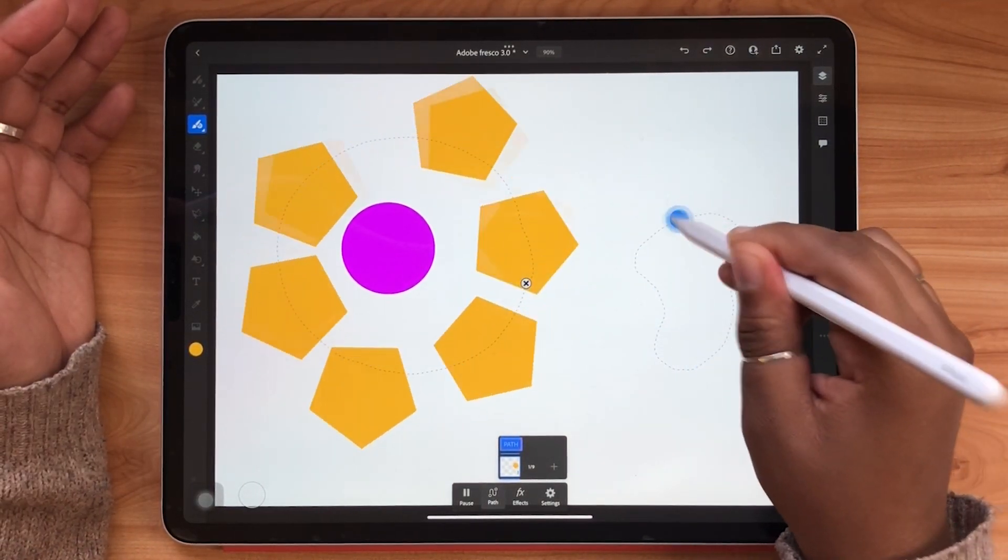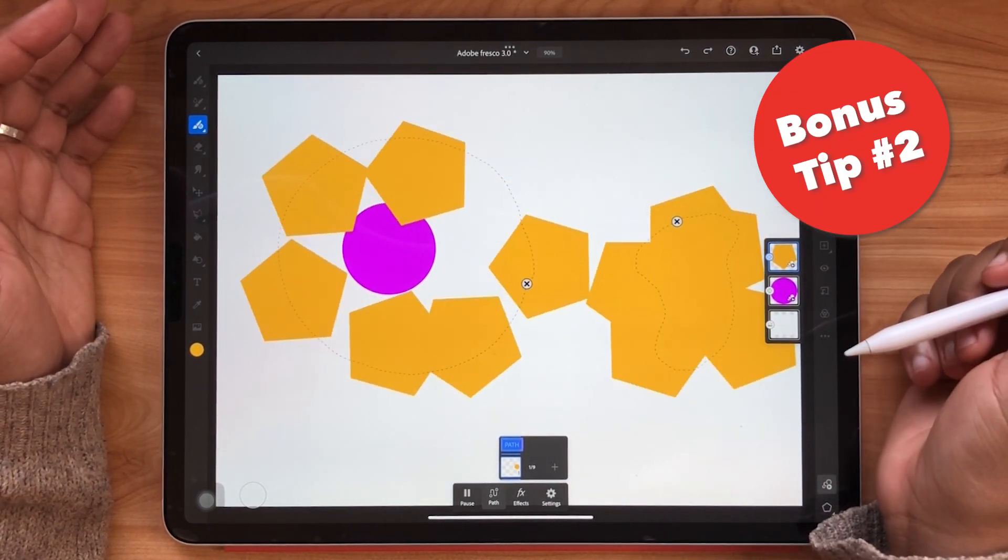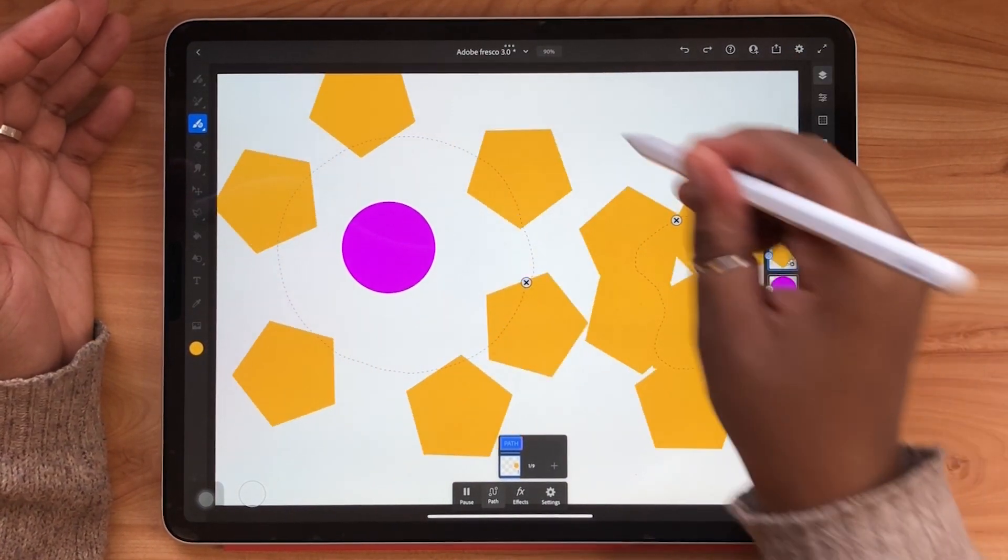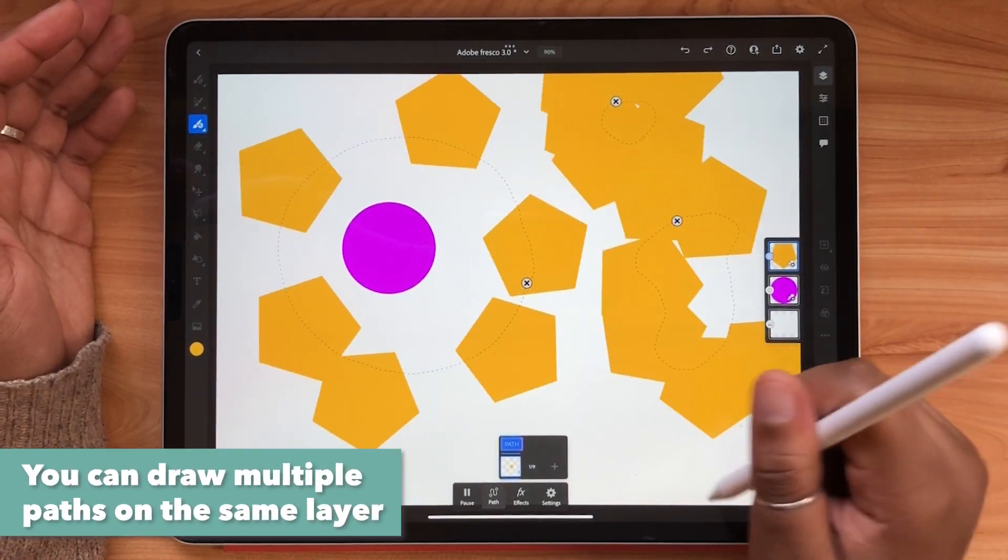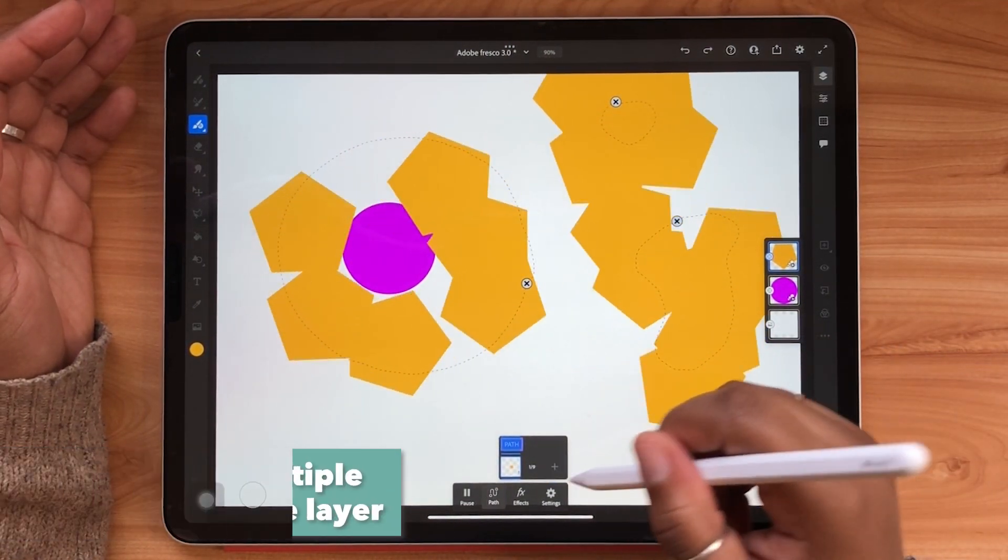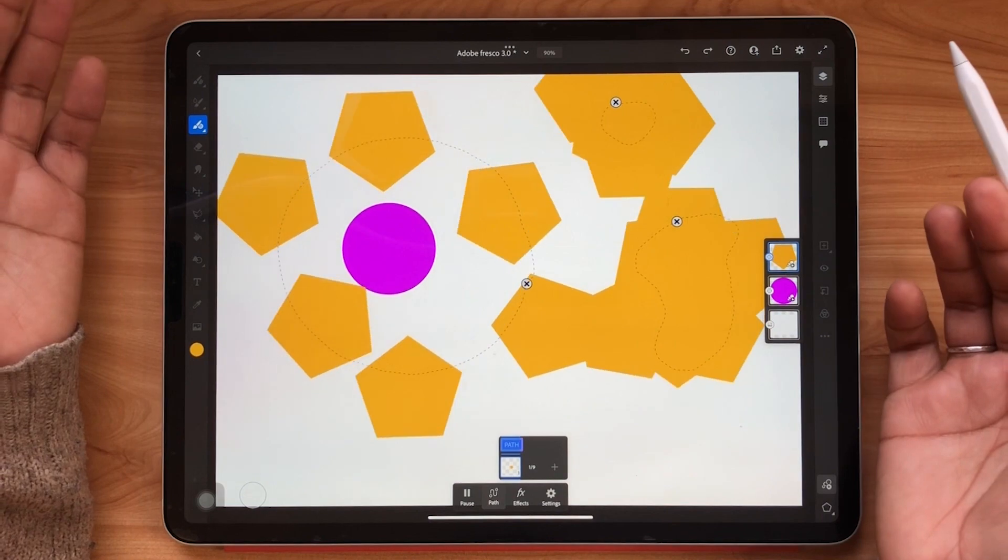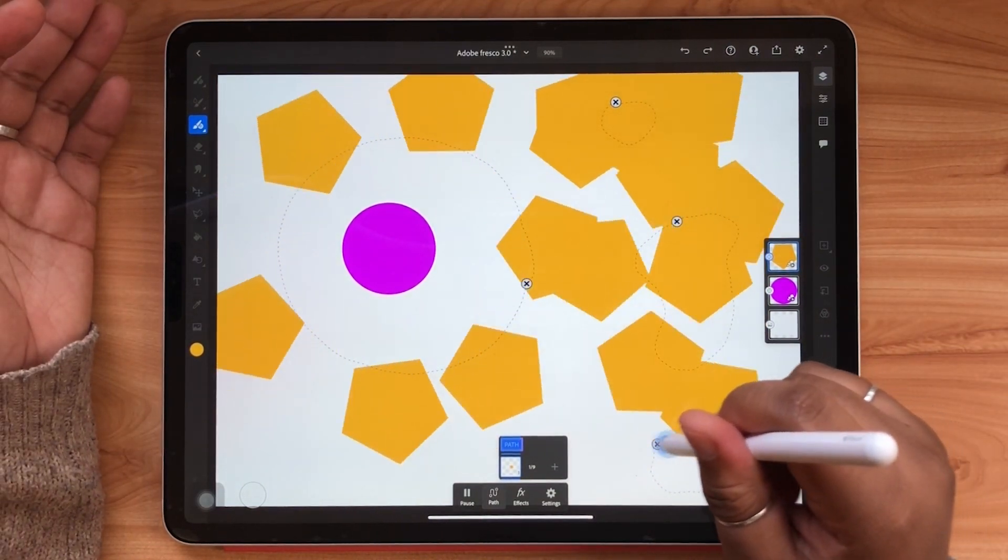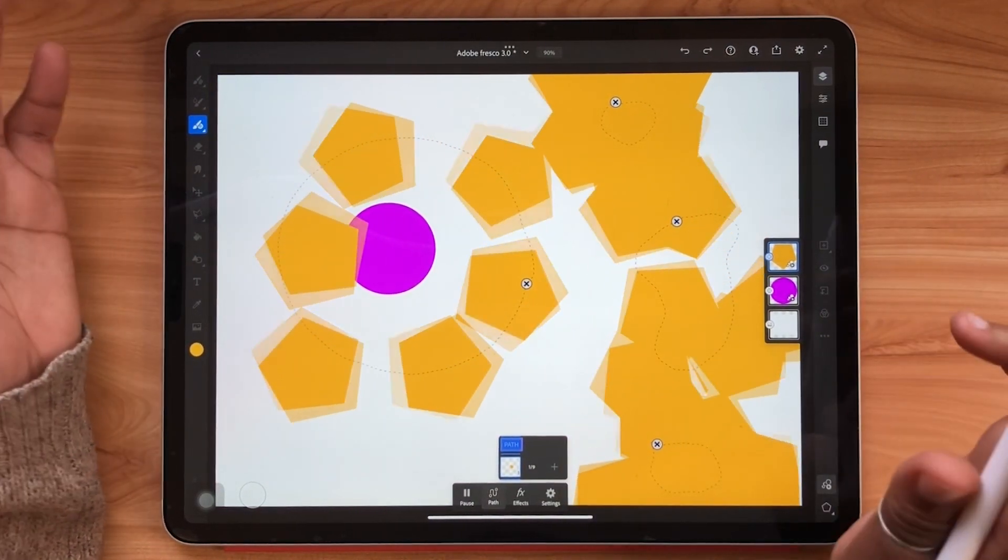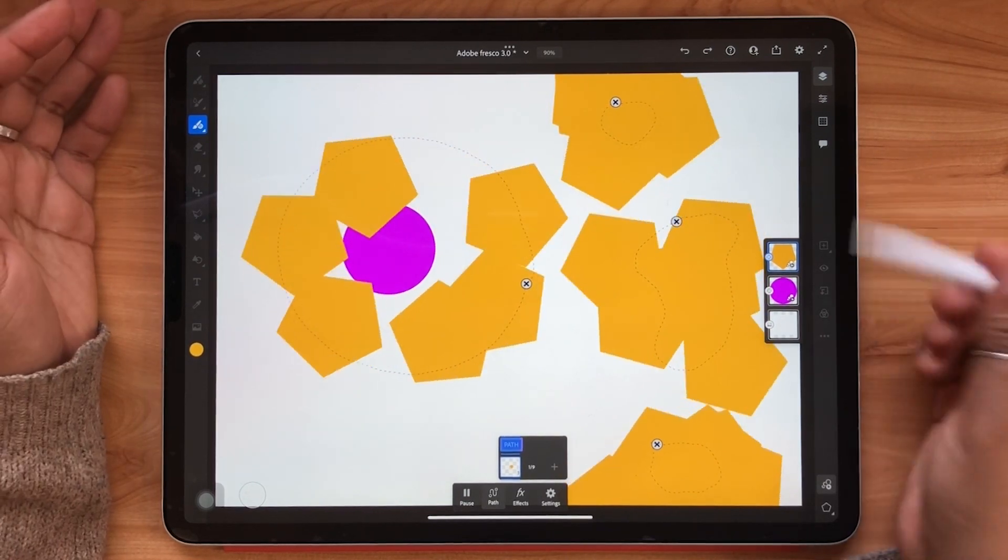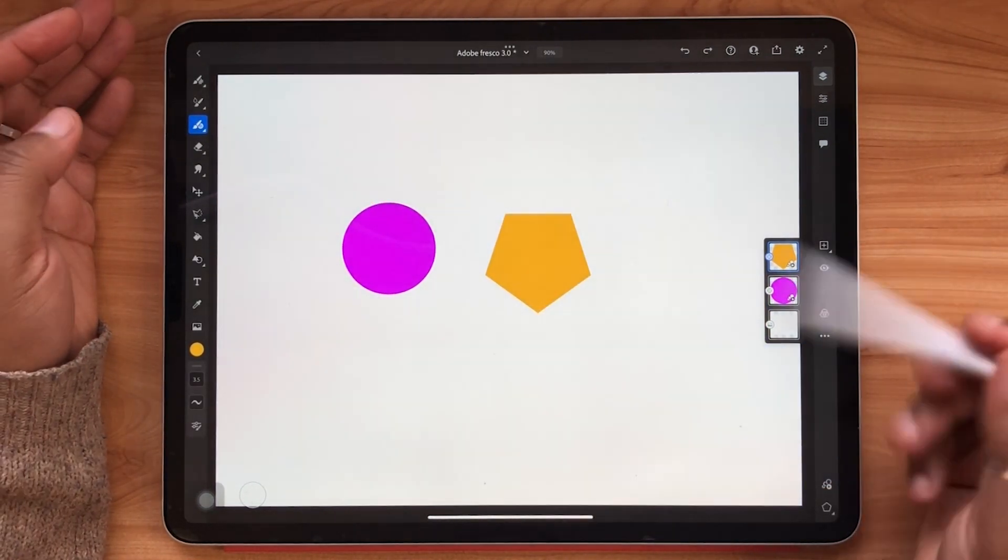A bonus tip. As many paths as you draw on this layer your settings will carry over to those new paths as well. So I can draw multiple paths all over my canvas and the objects will multiply and move in the same way along the path as long as my settings are on the same layer.